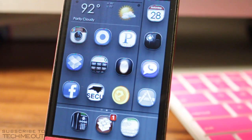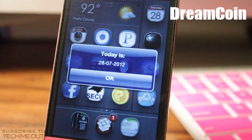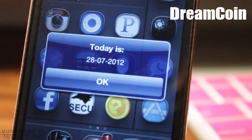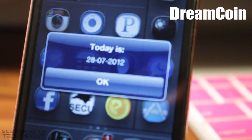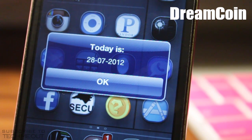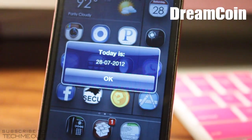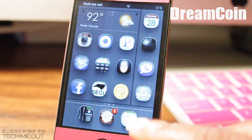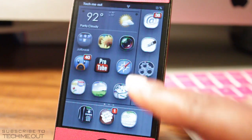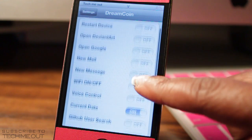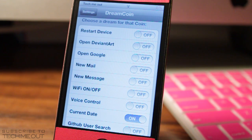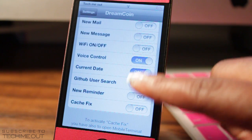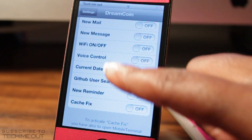Last but certainly not least we have DreamCoin, which lets you put a custom activation on an icon on your home screen. I set mine so that pressing the DreamCoin icon gives me the date. In settings you can configure it to display a new mail message, restart your device, turn Wi-Fi on or off, or whichever option you choose from the given list.